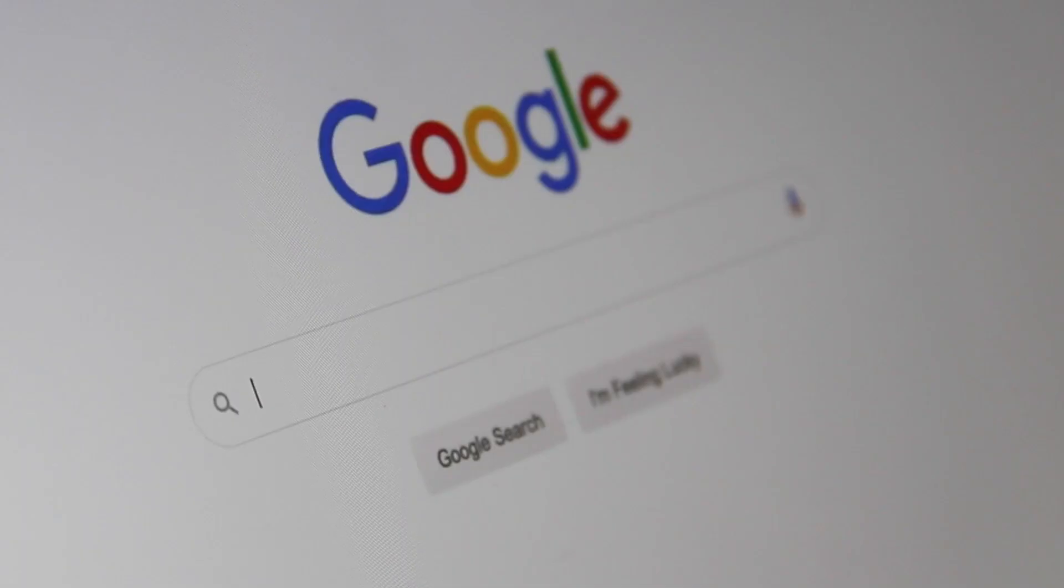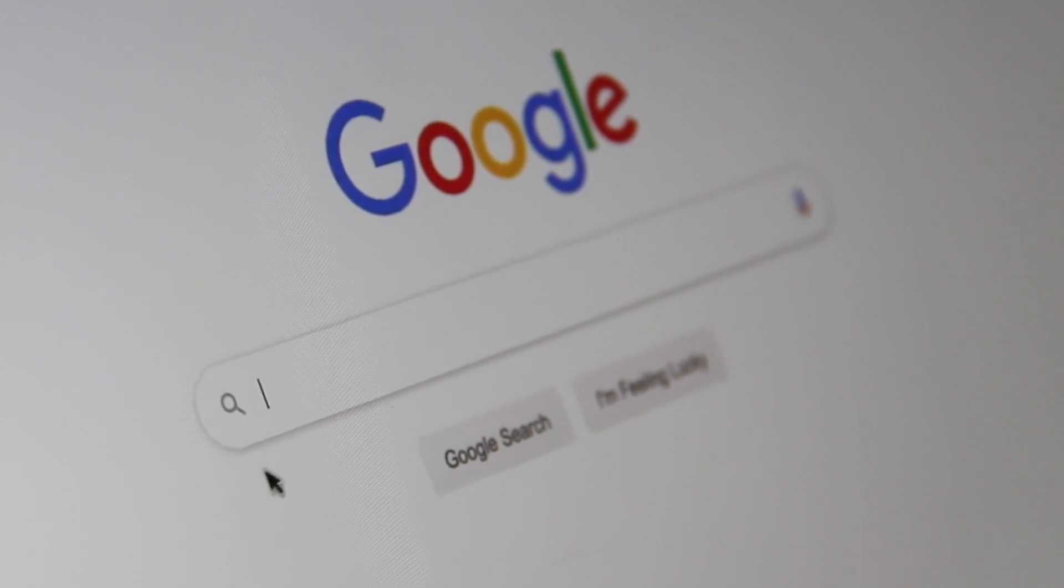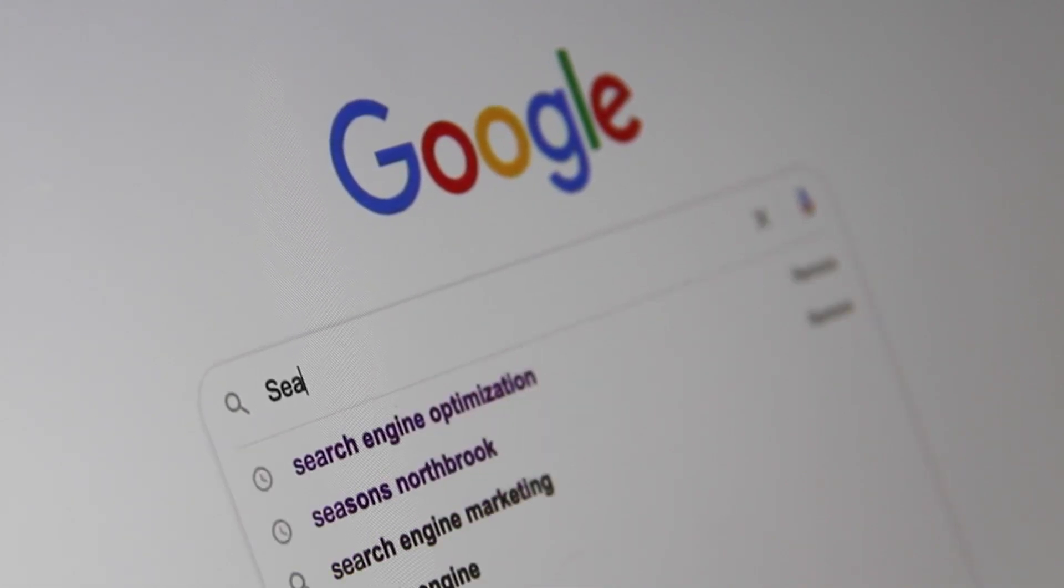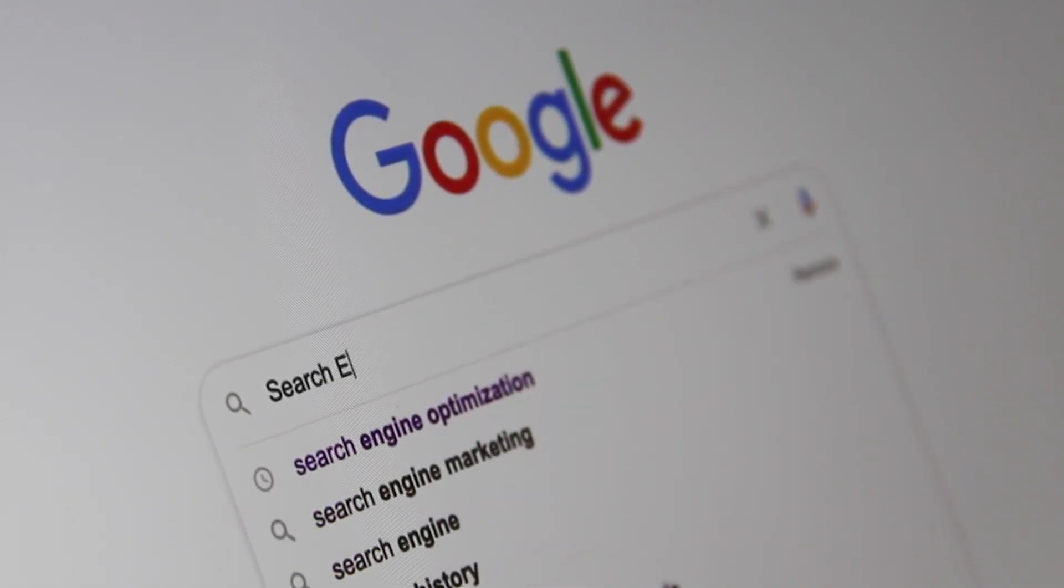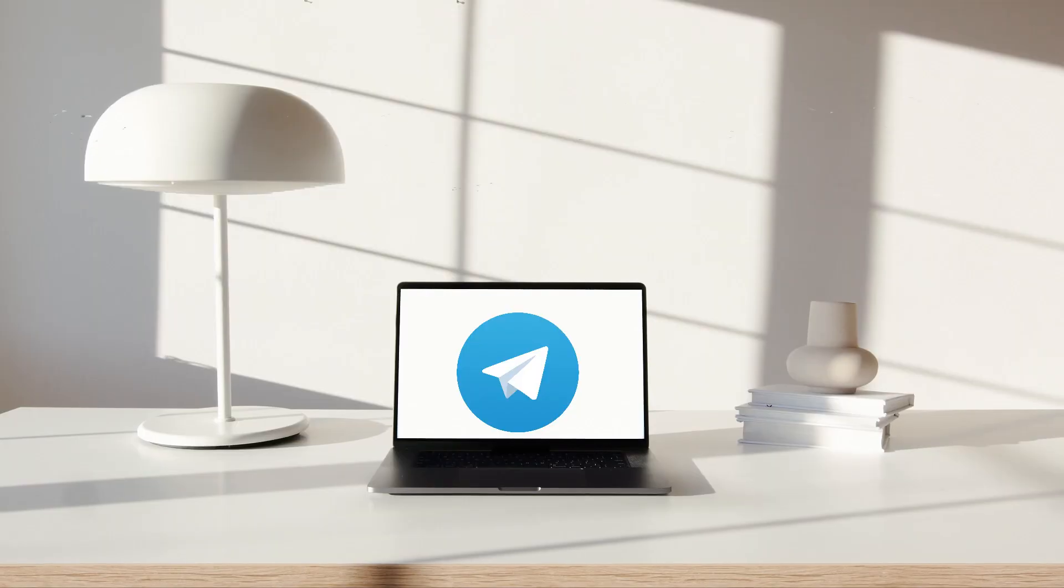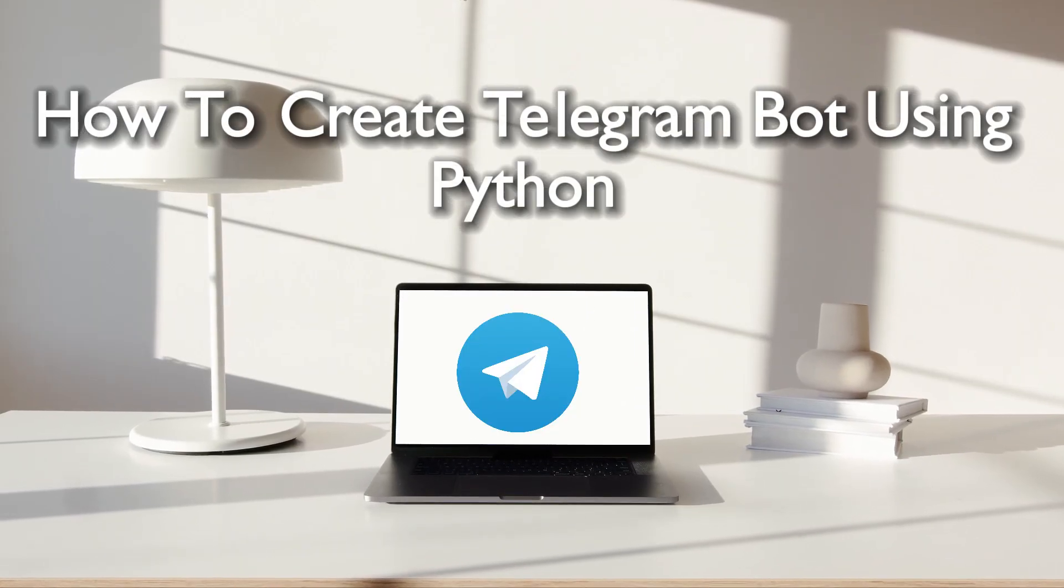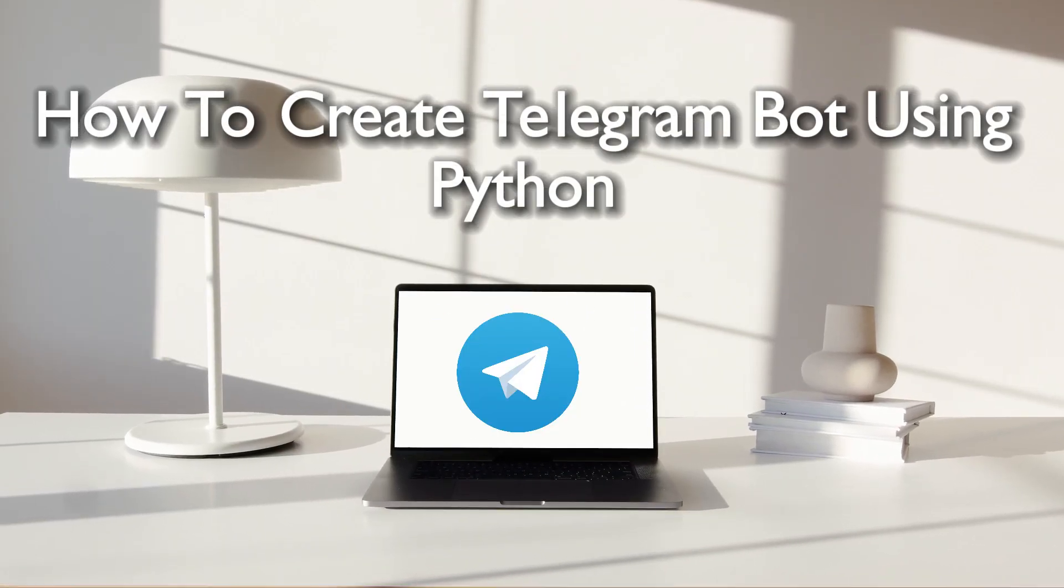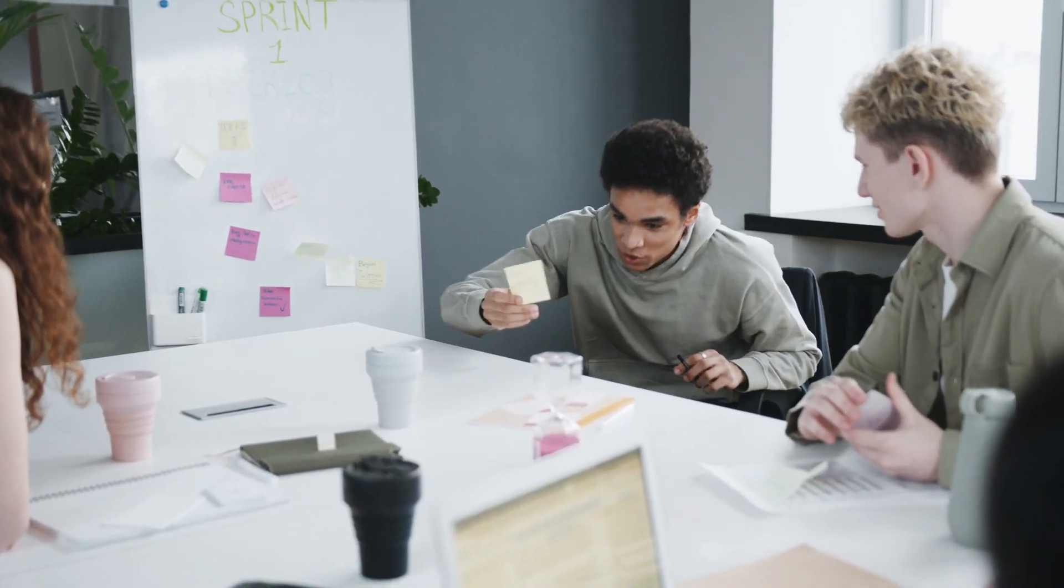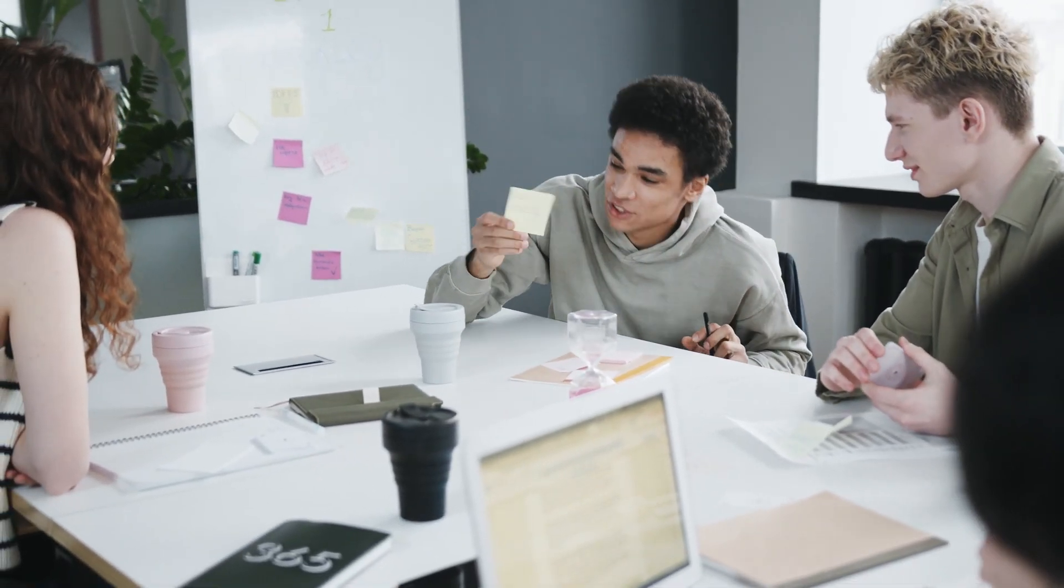Hello everyone and welcome back to a brand new video. Python developers and Telegram fans, do you want to harness the power of Python to create your own Telegram bot? You're in the right place. This 2024 tutorial will walk you through the process of building a Telegram bot using Python. So guys, let's get started.